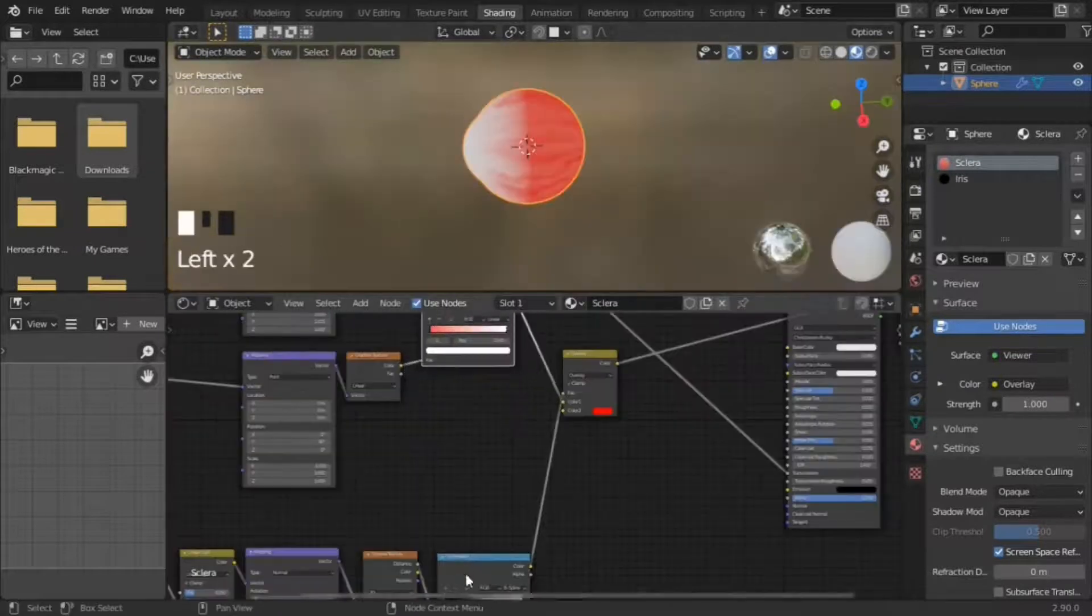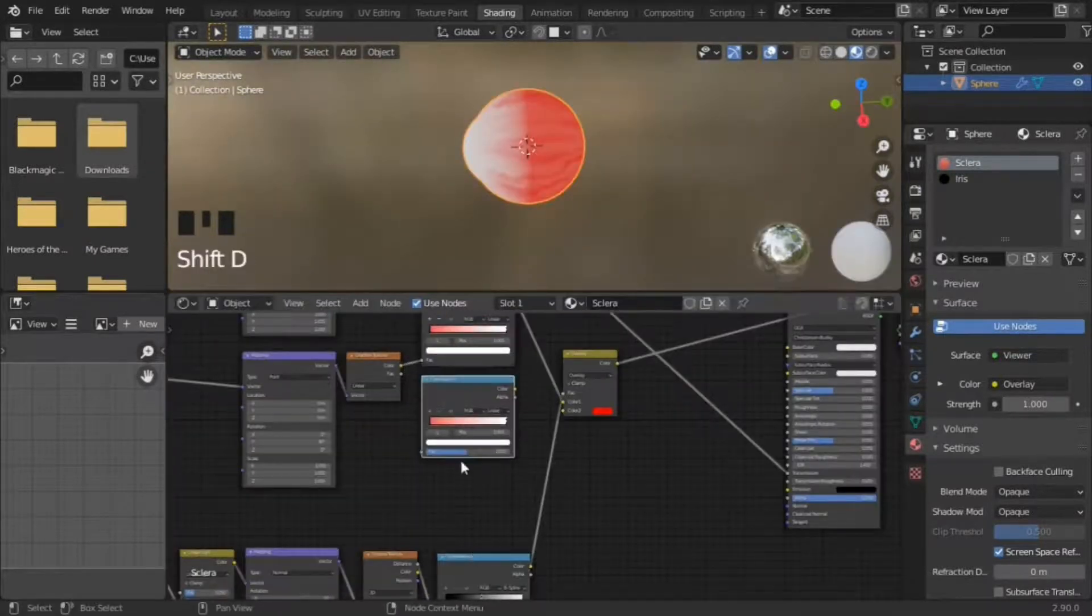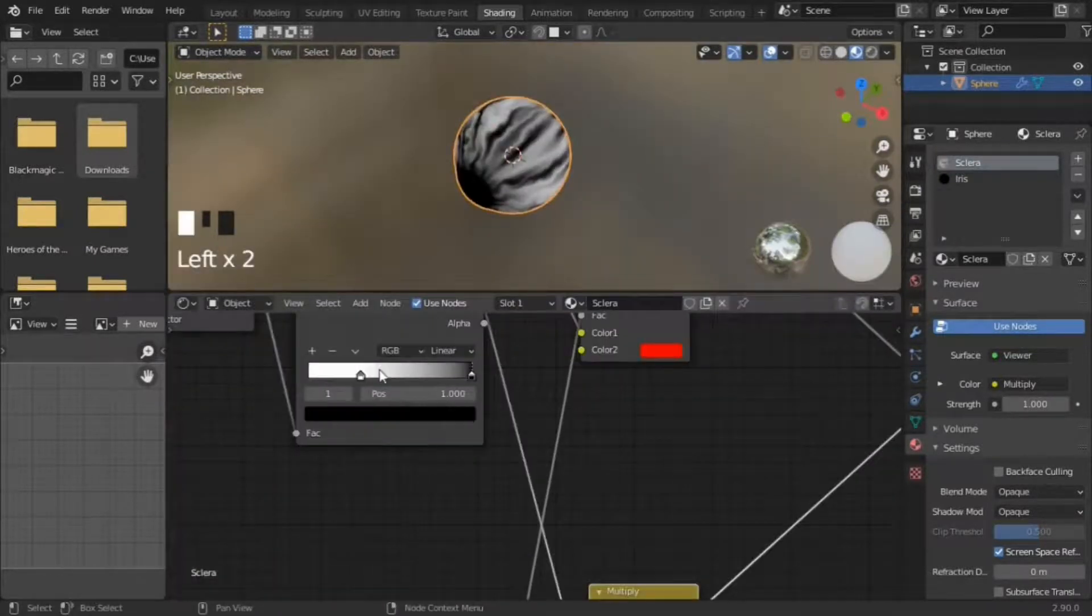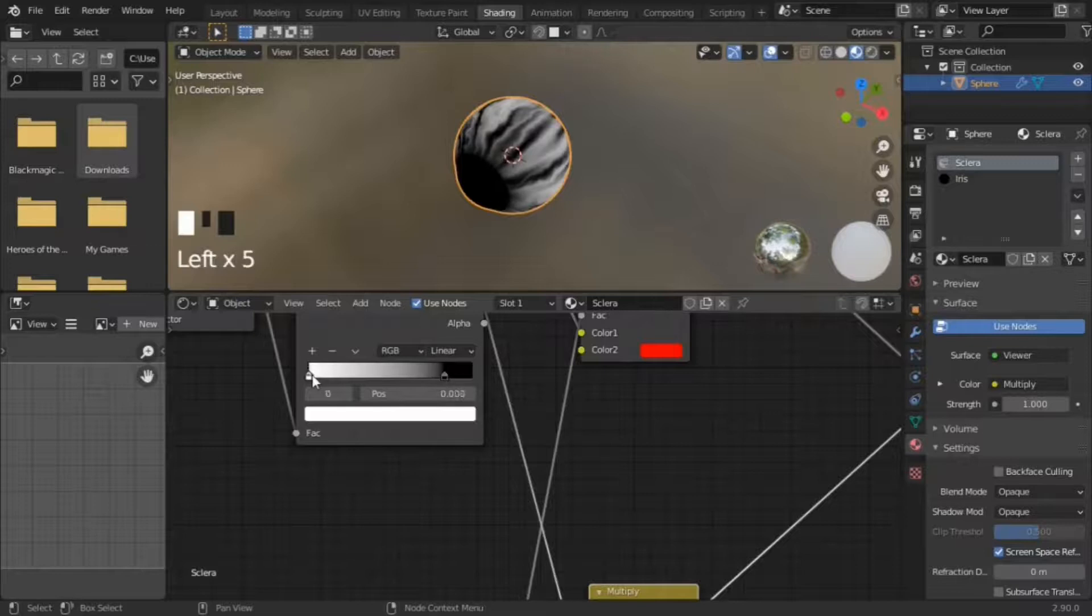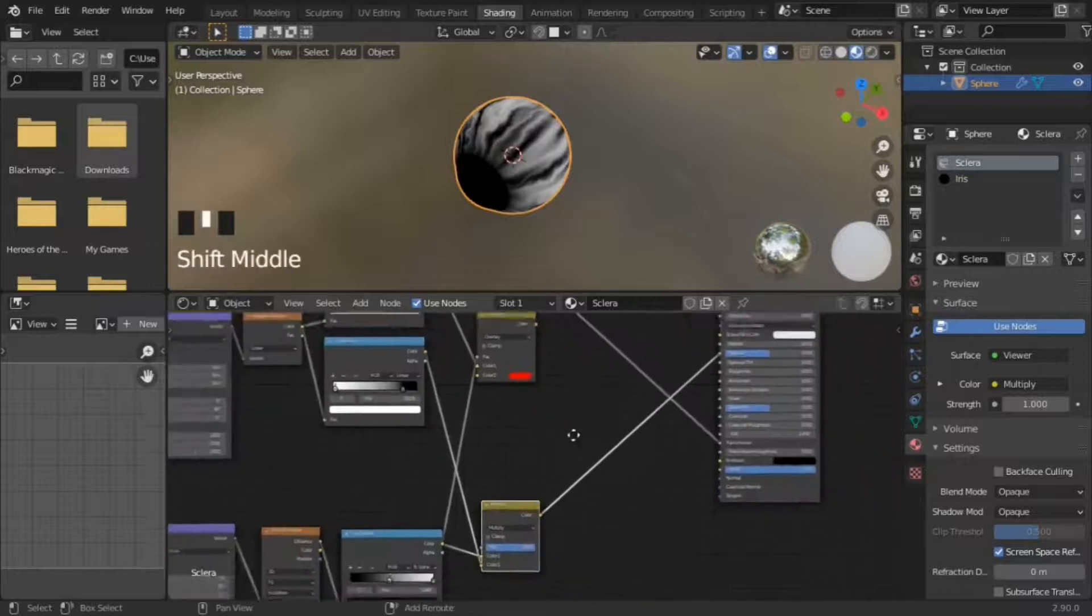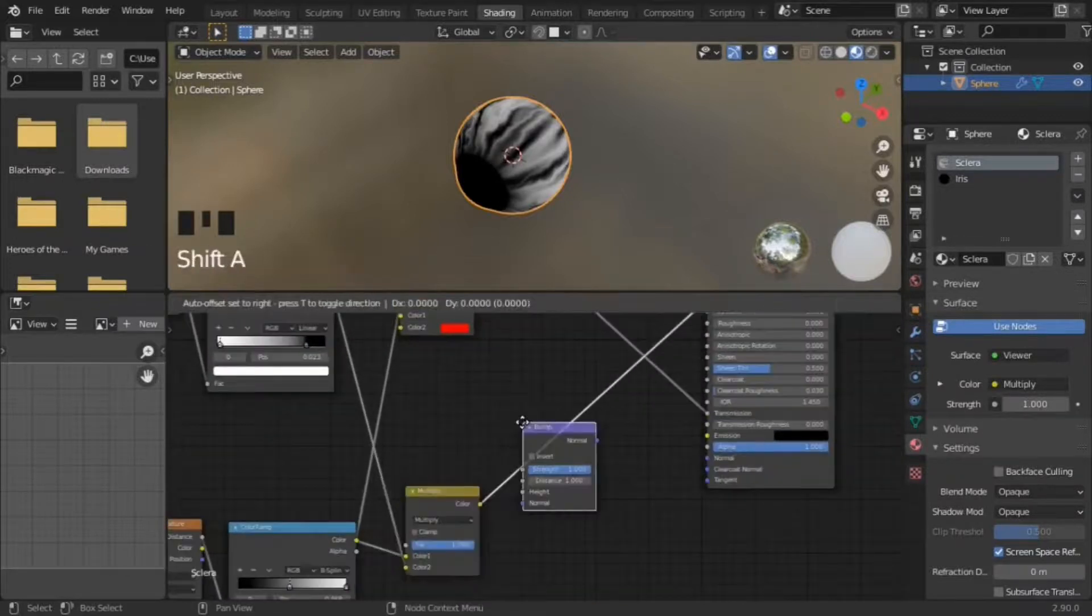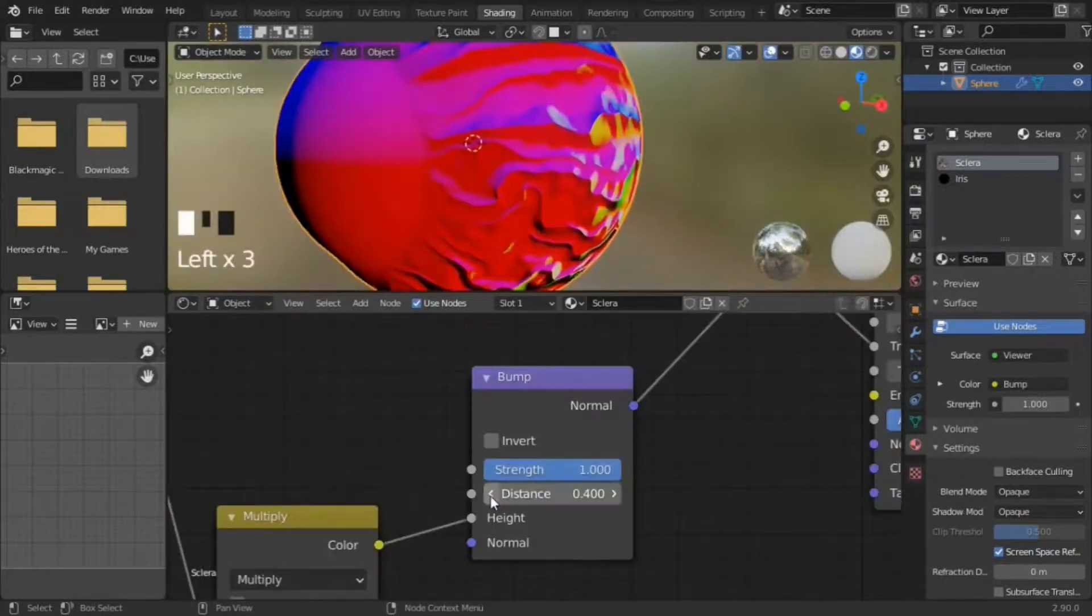For the bump map, duplicate the gradient texture and make the veinless parts black. Then put it in a bump node, reduce strength and height.